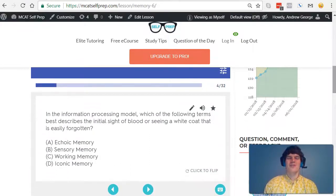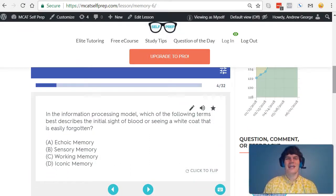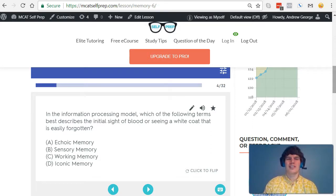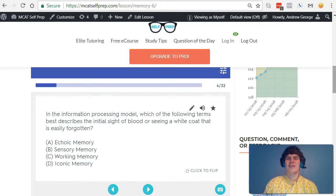I'm Andrew George, a 99th percentile MCAT tutor, and I will be walking through today's practice problem as if you are one of my private tutoring students. Be sure to hit pause and try this problem for yourself before watching my explanation.